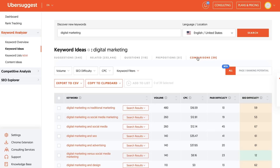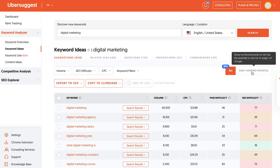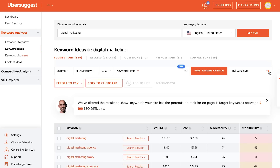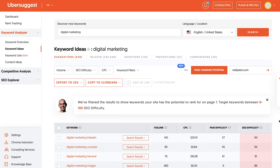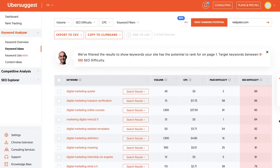What's cool with Ubersuggest is you can actually put in your domain name, and it'll show you the probability of ranking on page one. It'll then filter all those keywords based on what'll work for you, based on your domain authority and how old your site is, so that way you have the highest chances of ranking. It's a cool little feature that we recently added and I love it.